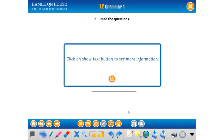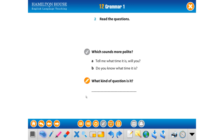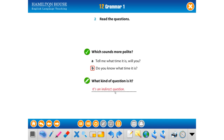Now let's do the exercises. Read the questions — which sounds more polite? A: 'Tell me what time it is, will you?' B: 'Do you know what time it is?' B is more polite. 'Do you know what time it is?' — 'Saatin kaç olduğunu biliyor musun?' The embedded part 'what time it is' is no longer a question — it's an indirect question.